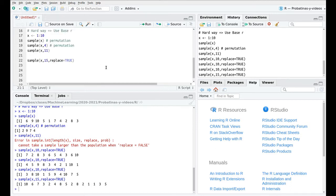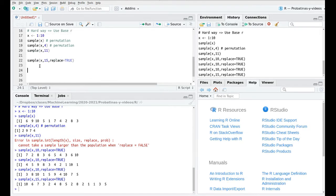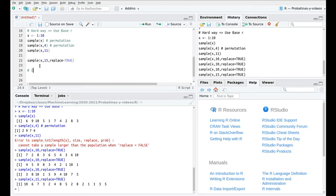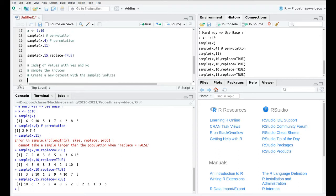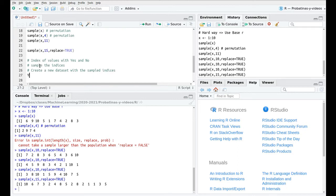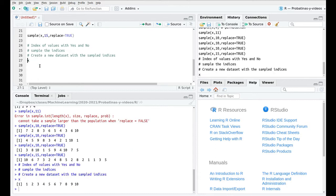I'm going to use this in order to do some downsampling and some upsampling. The steps are: first, create an index of values with yes and no; second, sample the indices; and third, create a new dataset with the sampled indices. I'm going to use a function called which — for instance, if we take x and say x less than 4, which gives me the positions of the indices where that condition is true.